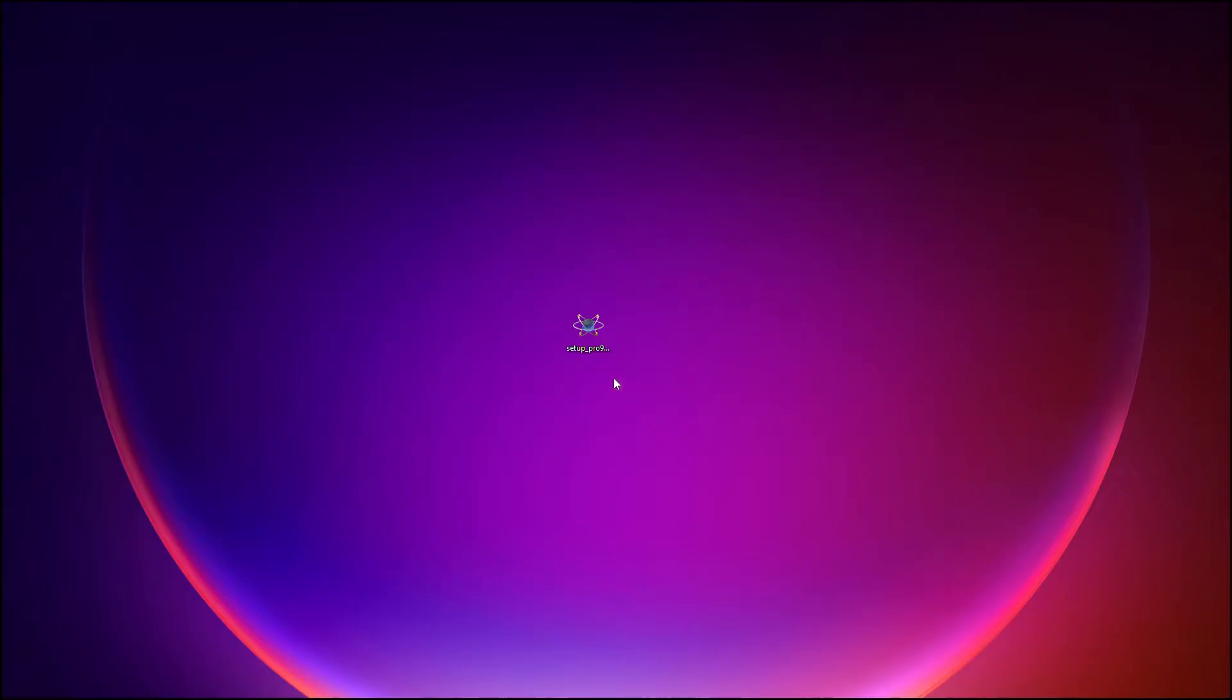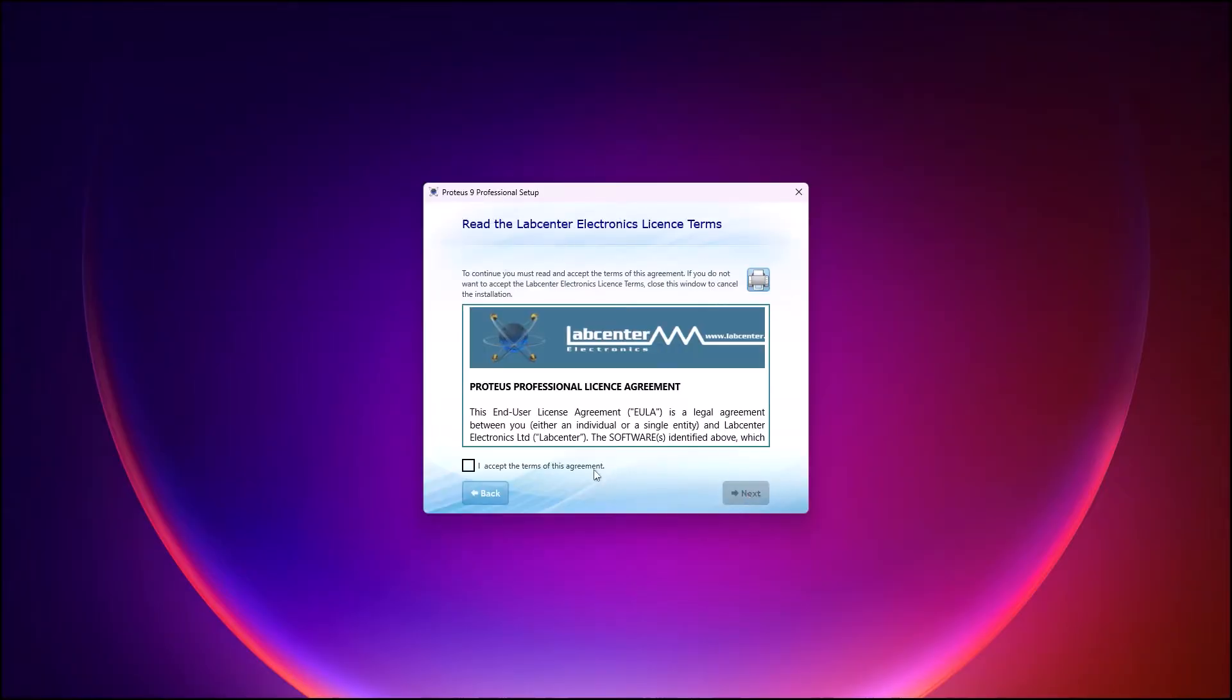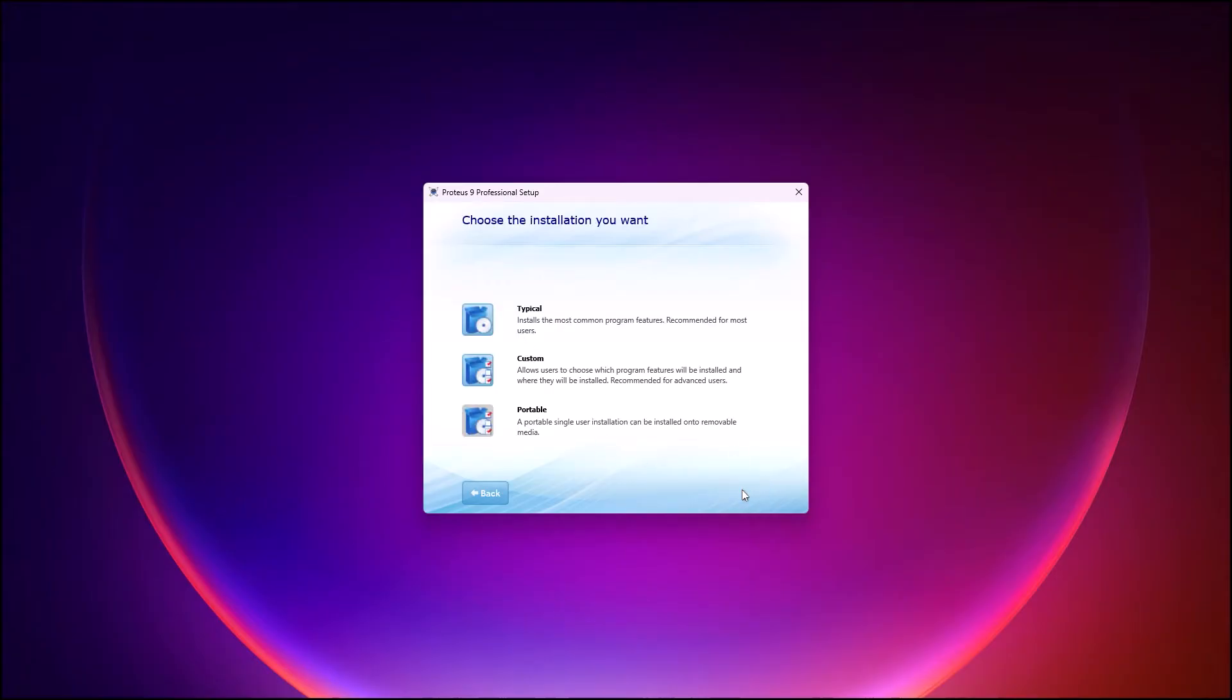Proteus 9 can be installed in three different ways. First, there is a traditional install which makes Proteus available to all users on the computer.